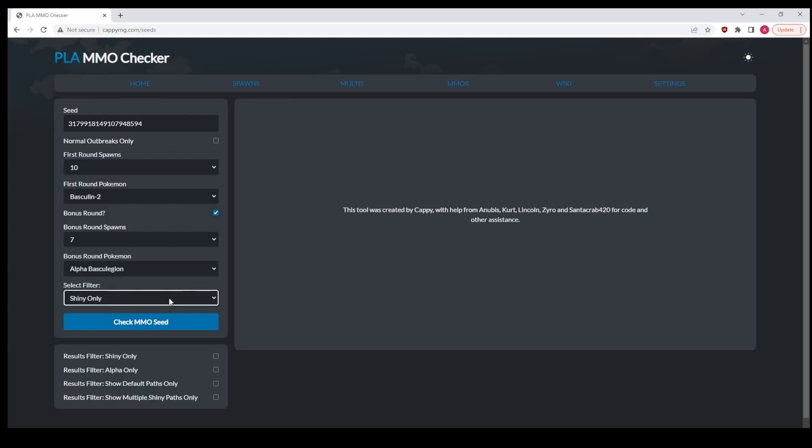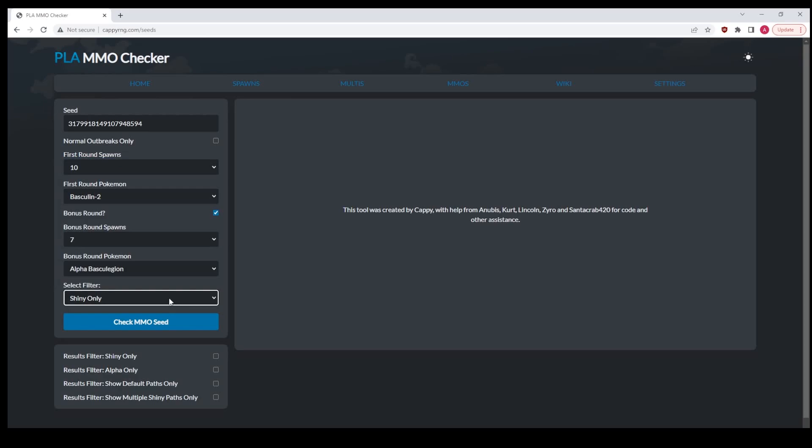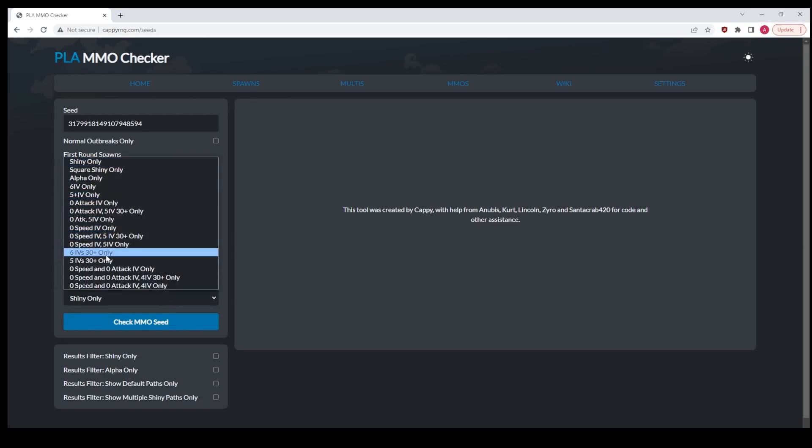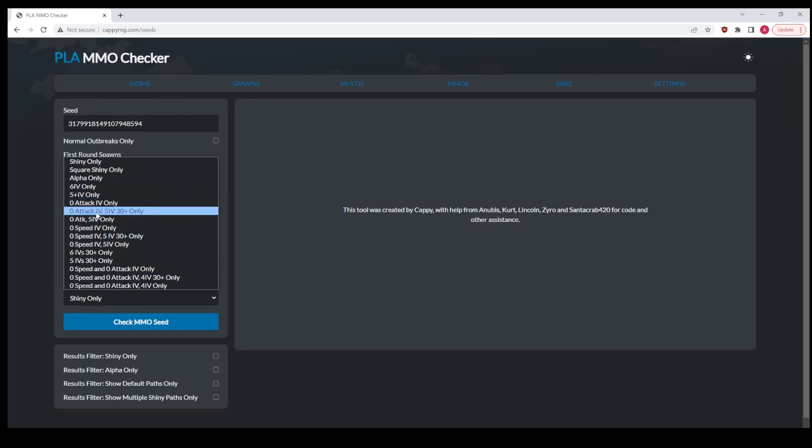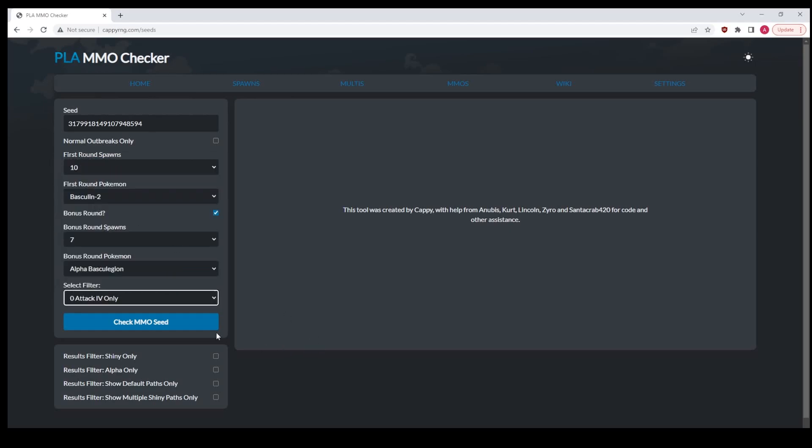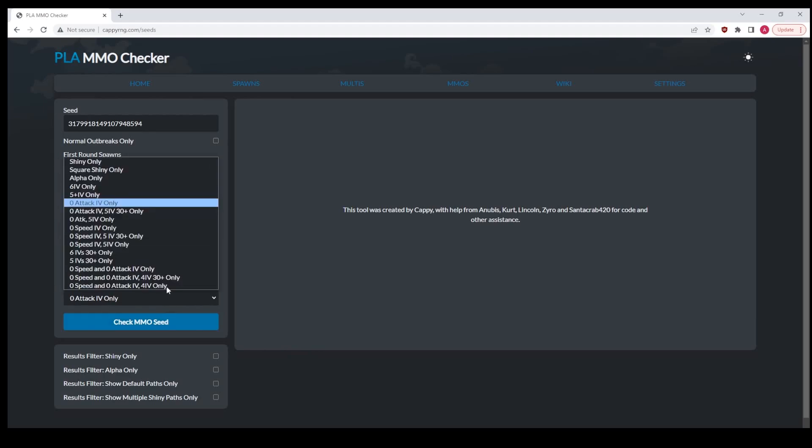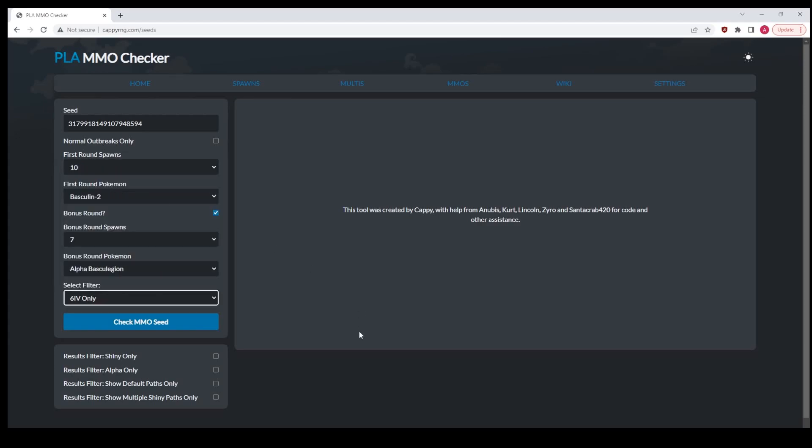Now you can select a number of different filters. By default it will go to shiny only, but if you want to, you can choose any of these other filters, like let's say you want Pokemon that have zero attack IVs. It will only display the Pokemon with zero attack IVs. If you want to see only perfect Pokemon, six IV Pokemon, go ahead and select that. It will only display the ones that match that criteria.